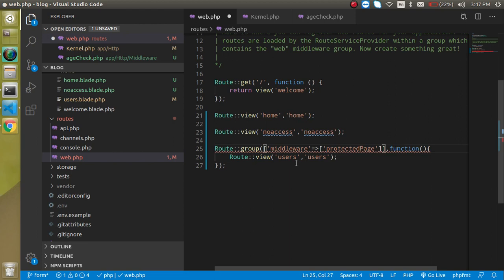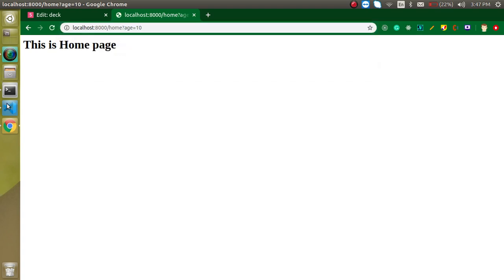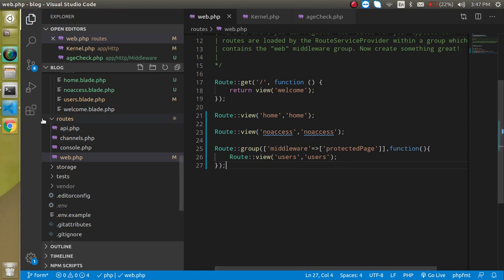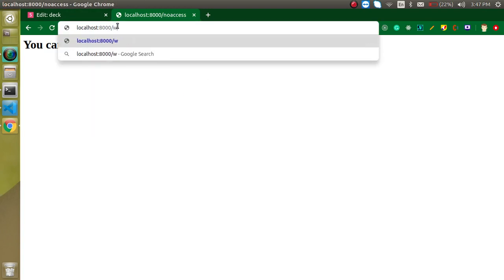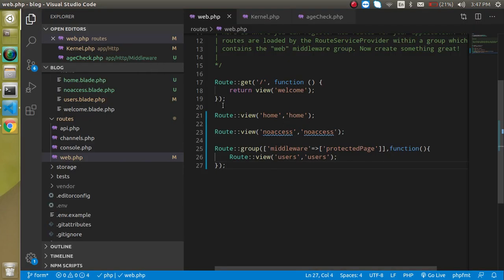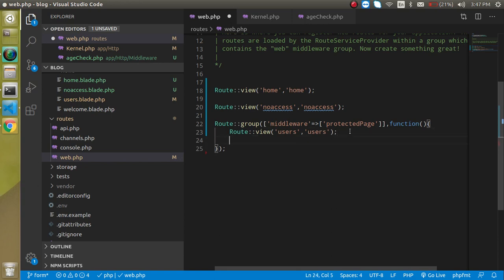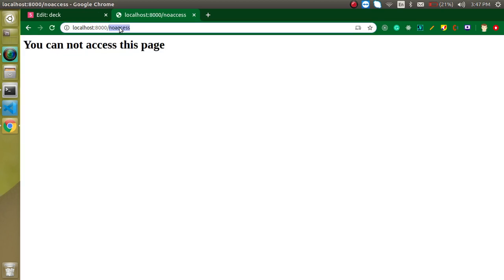Let's remove that extra comma. Now let's access home — my age is 10. You can see it's accessible because that route is not registered inside the middleware group yet. Now let's try the users page, and you can see we get the no-access page. Even the welcome page with age 10 works fine. Let's also apply the welcome page inside the middleware — now it gives us the no-access page too. That's how grouped middleware works.